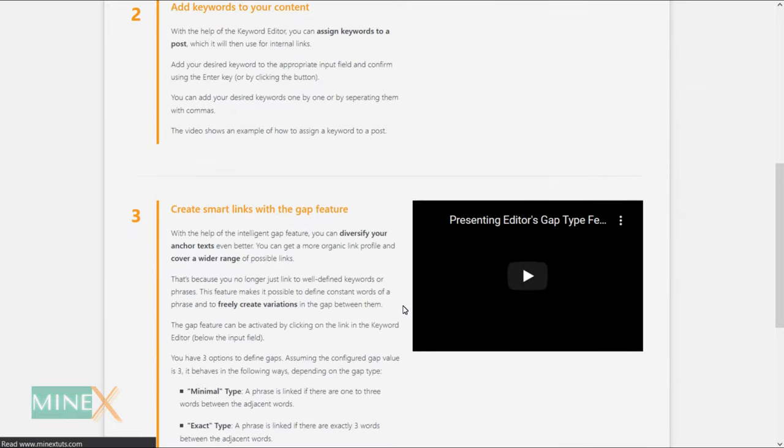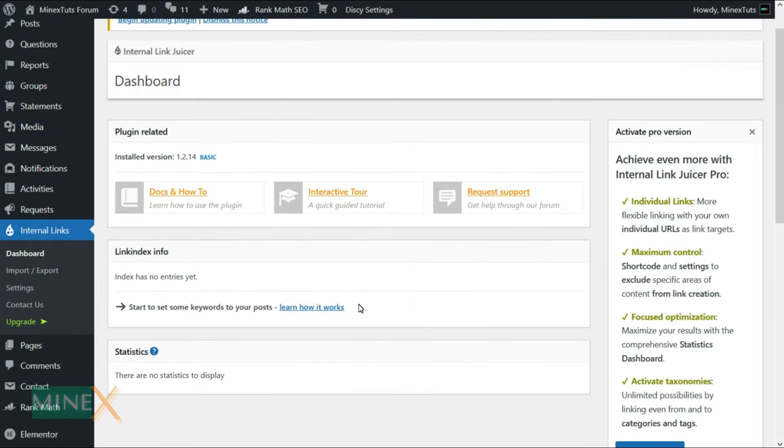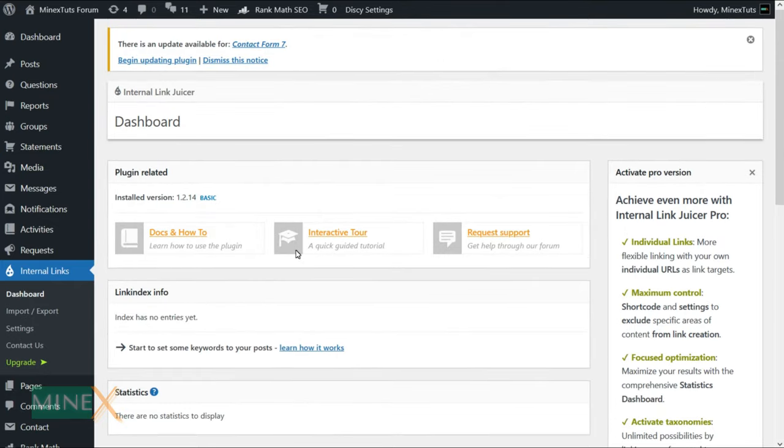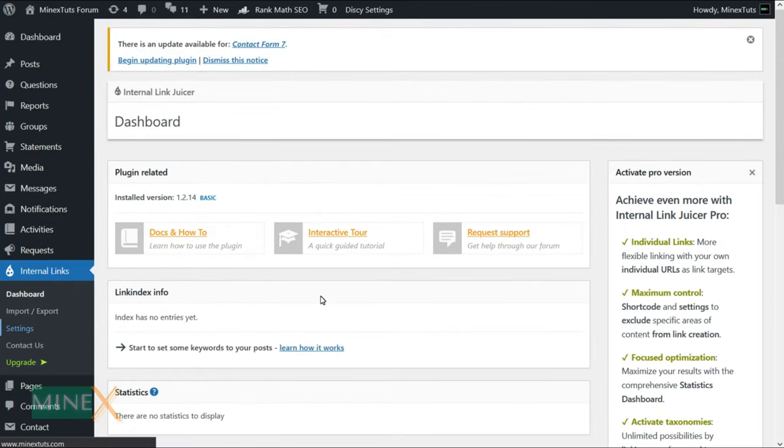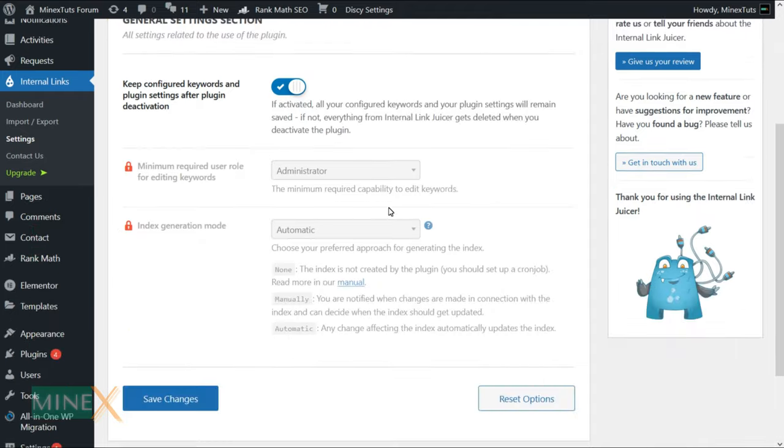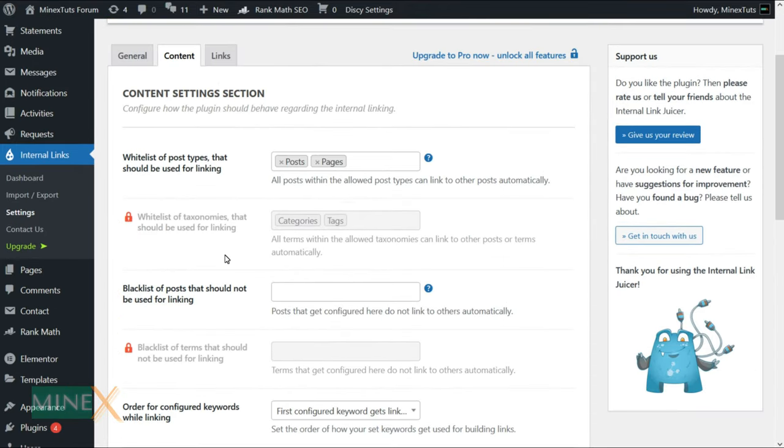Now the plugin is installed and activated successfully. You can customize the default plugin settings if you want. Most of the settings you don't have to change, default settings are favorable to start.